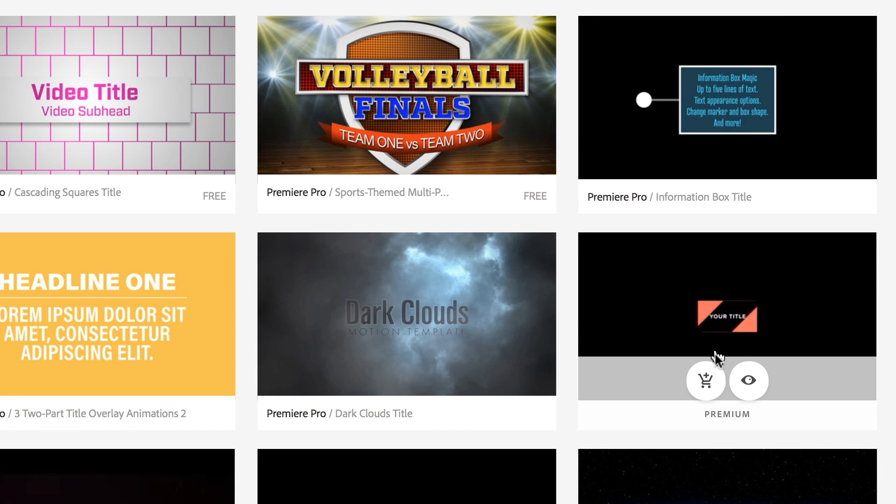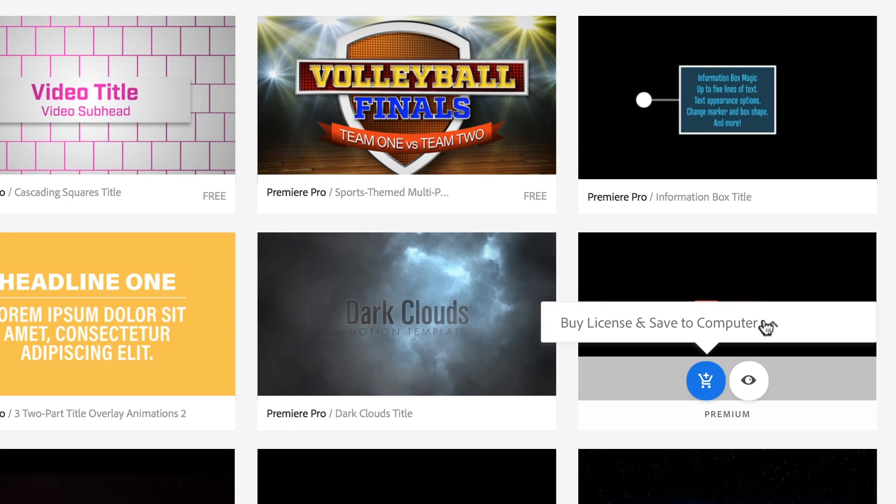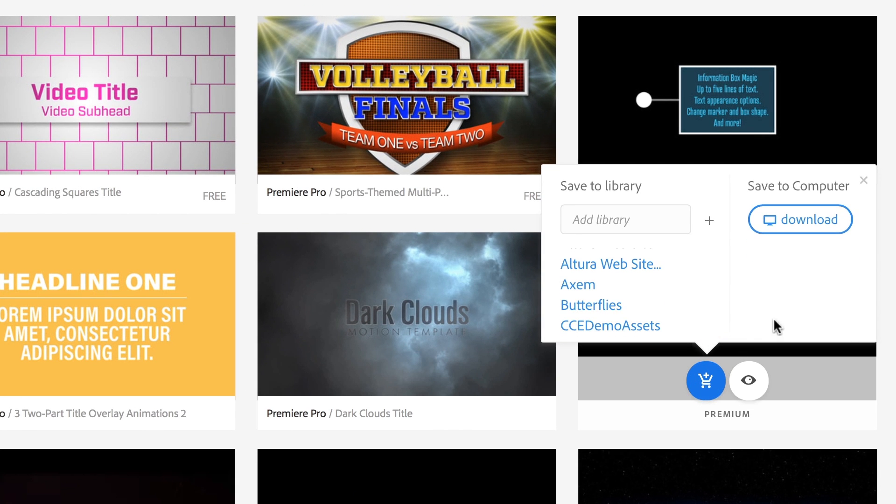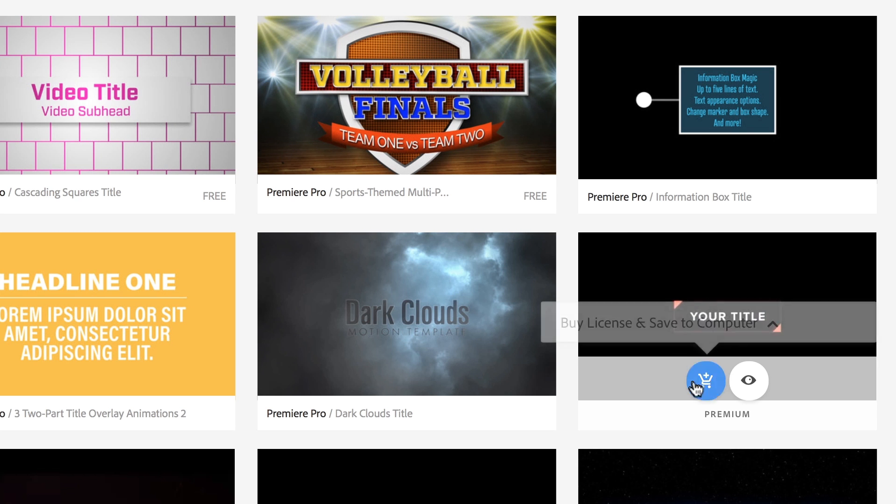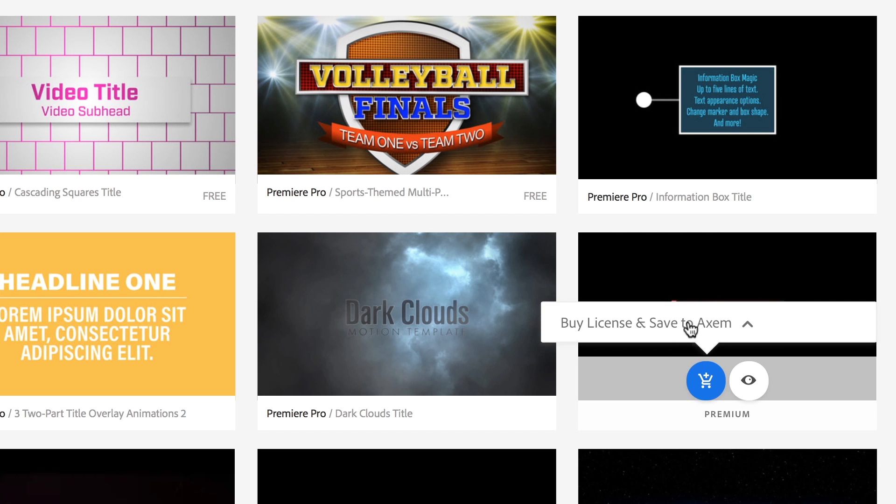Once these templates are added to Creative Cloud libraries, they become available for team collaboration and sharing.